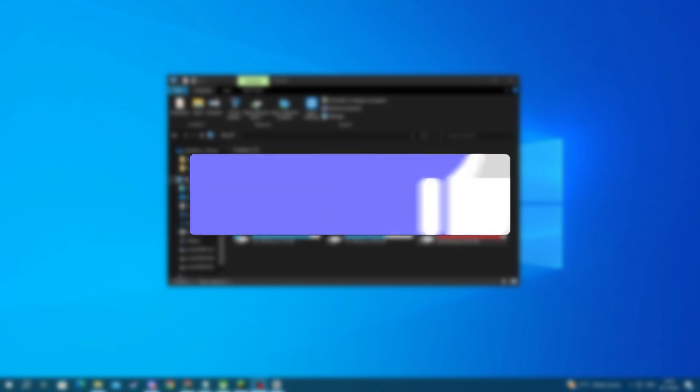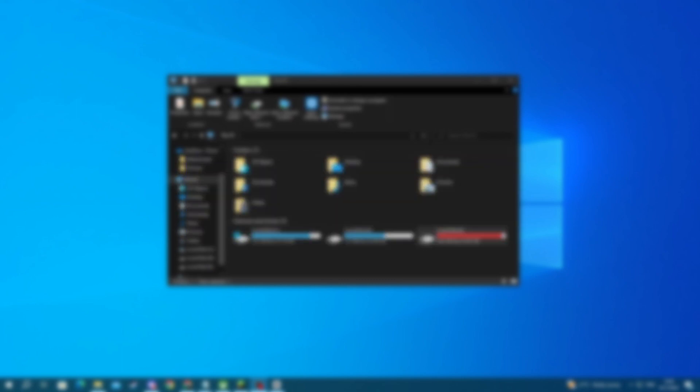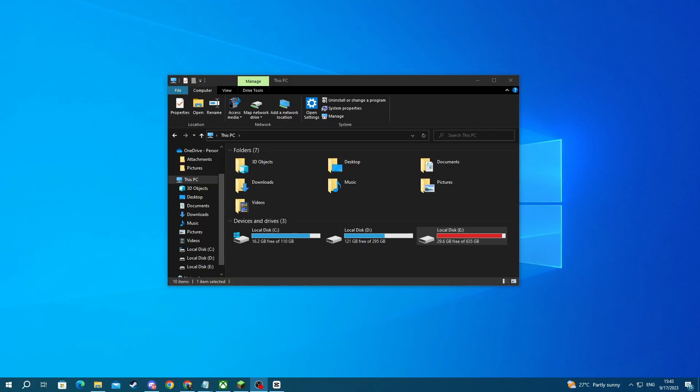First off, make sure that the application or game that you're trying to move is fully closed. If it isn't, you won't be able to do this.